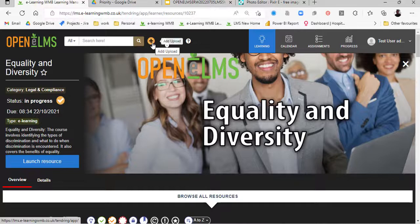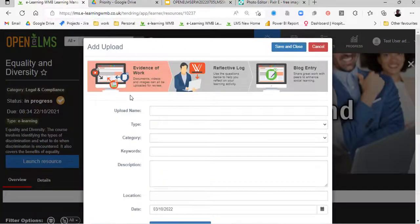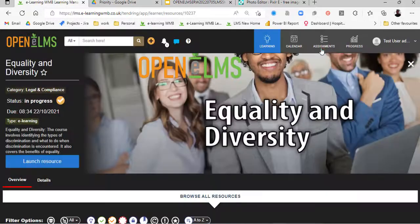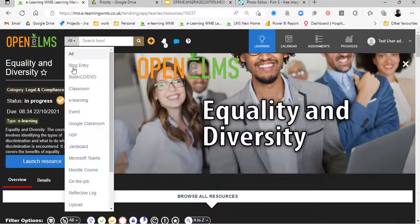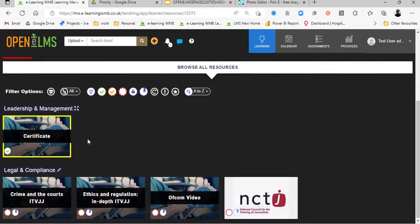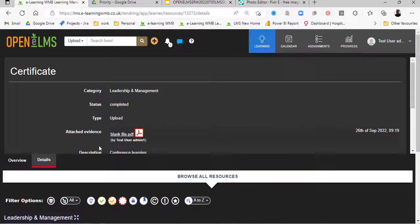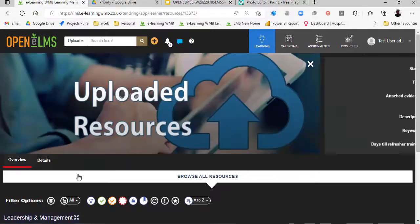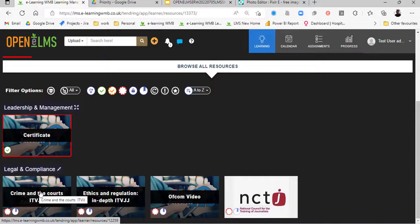Scrolling to the top of the screen, there's a plus button here. This allows us to add our own learning to the system, so we're not just restricted to learning assigned to us — we can create our own and add it. We've also got a custom form option, so you can create any type of form, fill it in, and add that to your portfolio. Here we've got evidence of work, reflective logs, and blog entries. Looking at an upload we've done before using the upload filter, we can see a certificate that's been signed off with its details and the file.